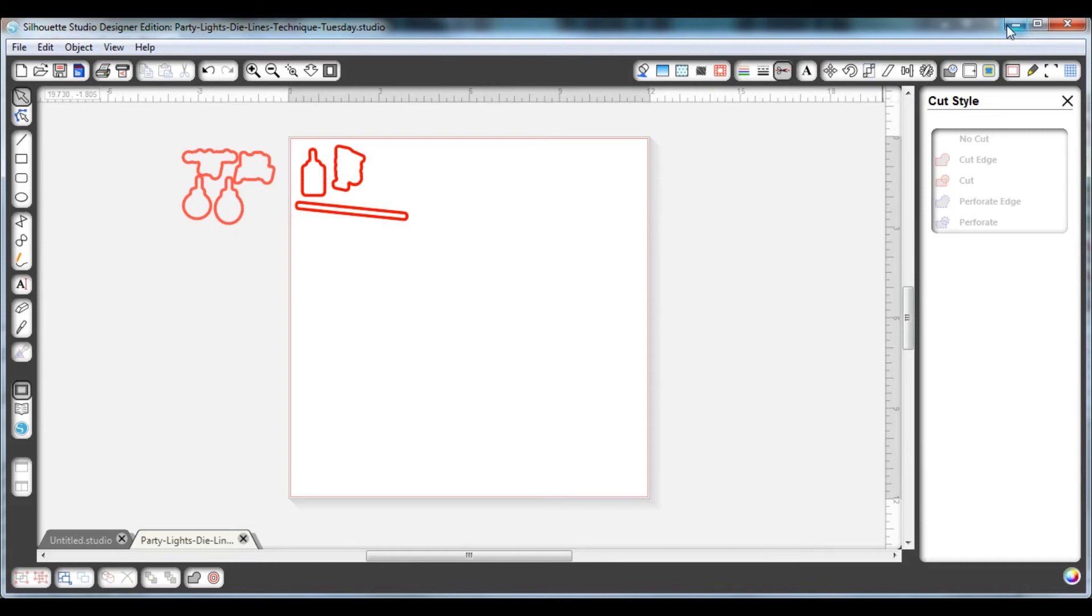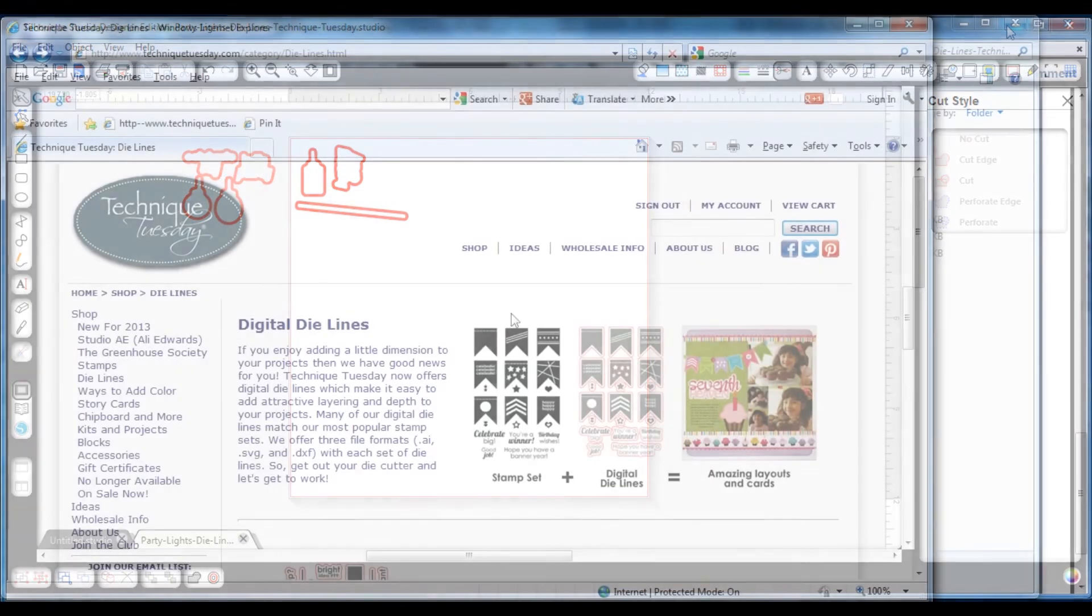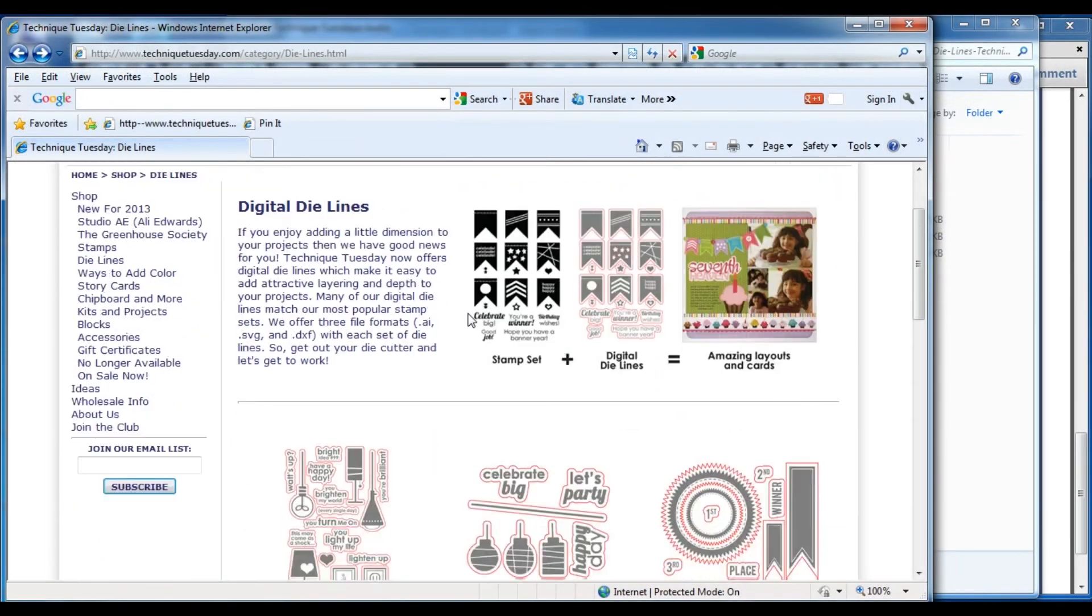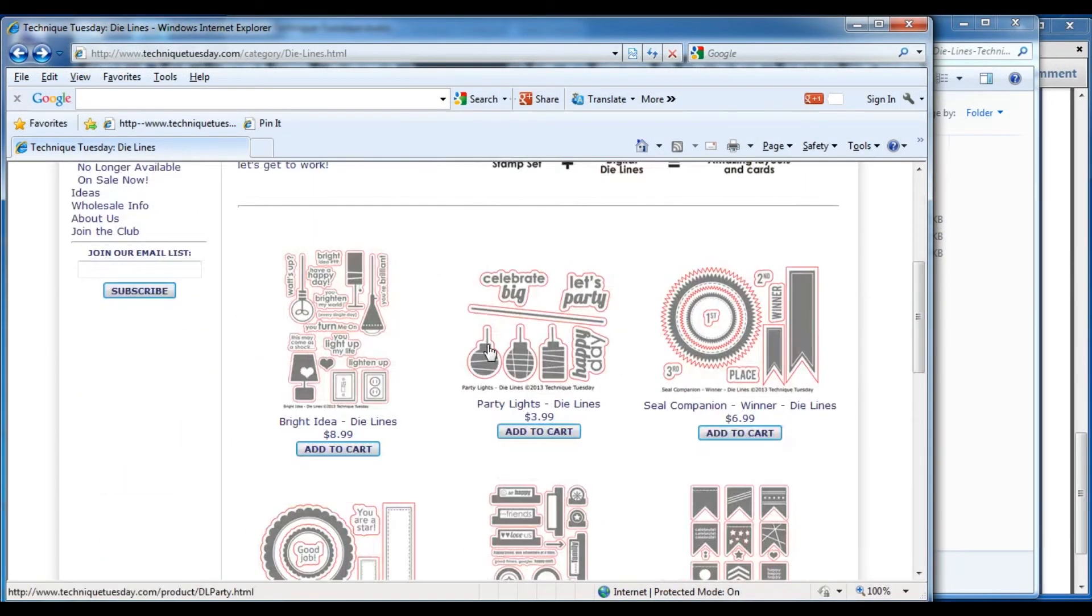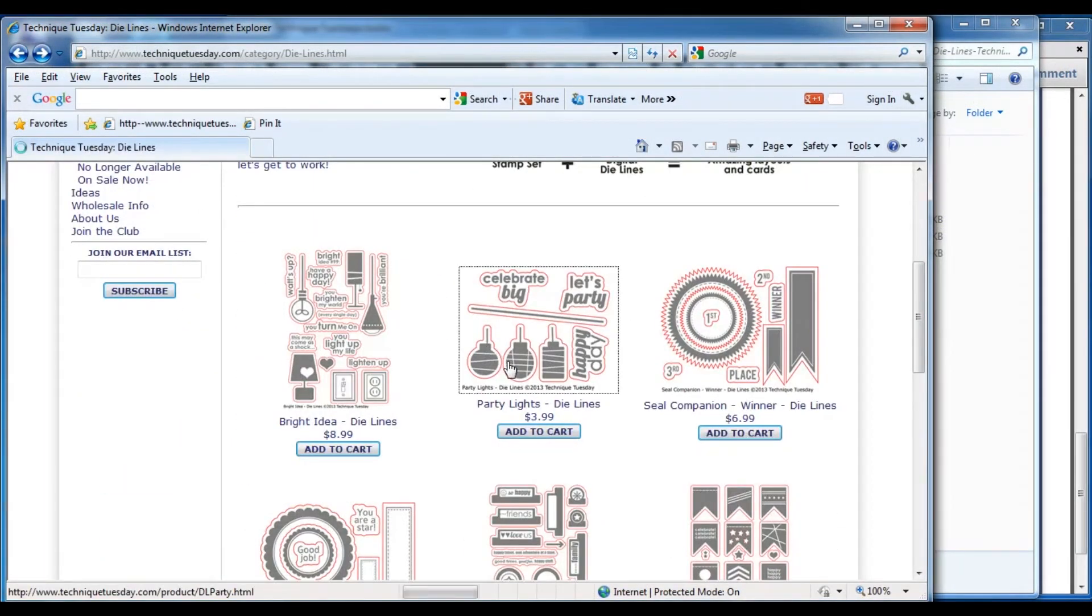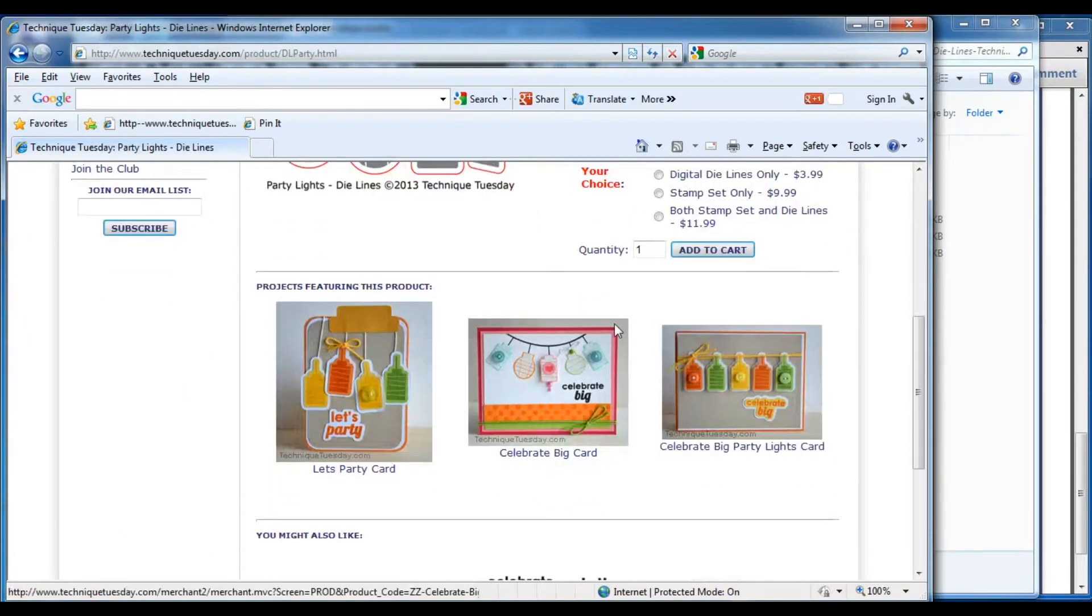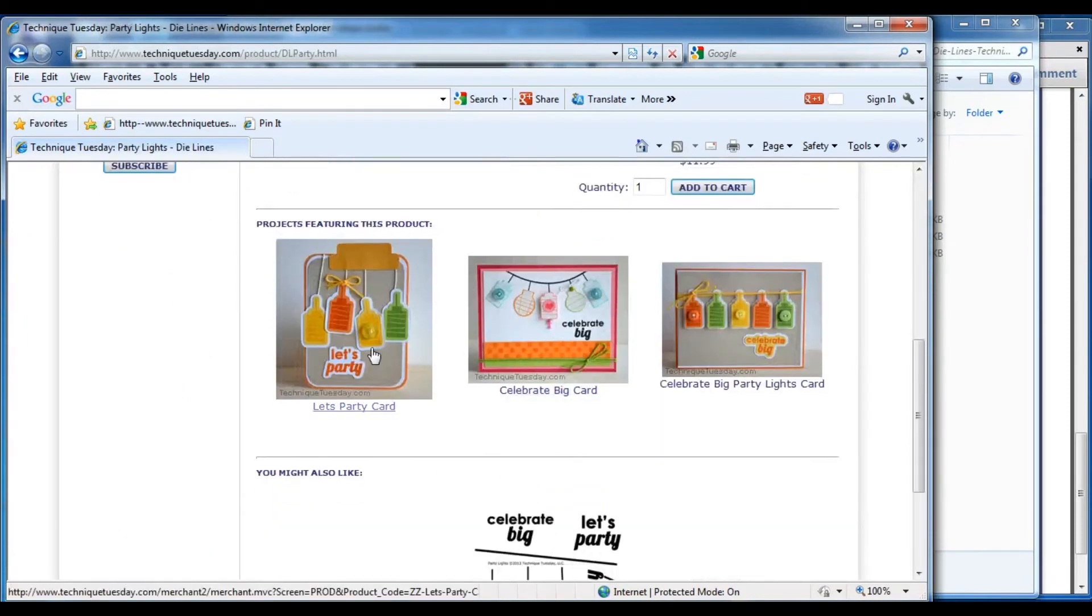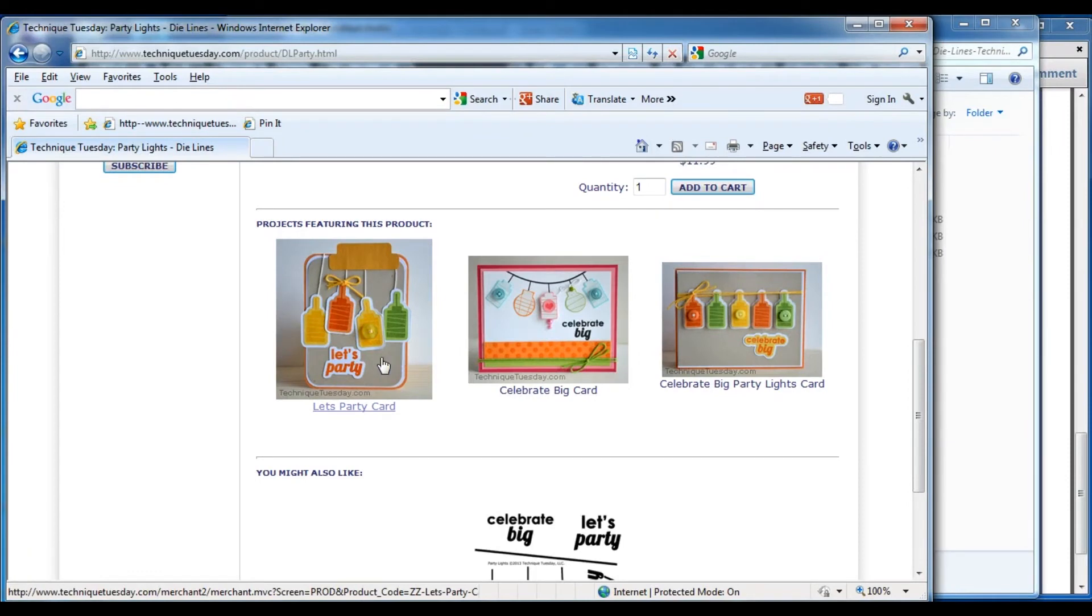Now before I wrap up this video, I wanted to talk a little bit about some more ideas where you can get information about your new die lines. If you're looking for inspiration, you can go back to our website and click on the die lines that you purchased.